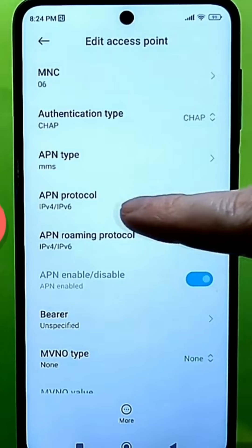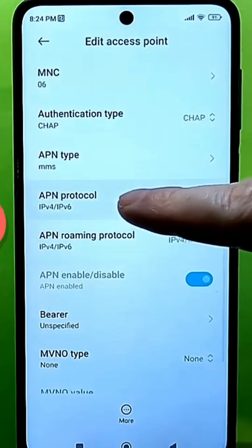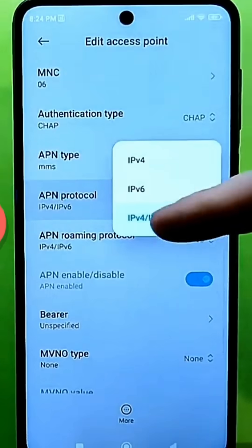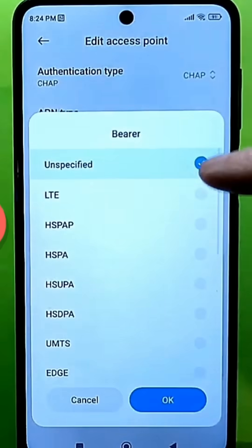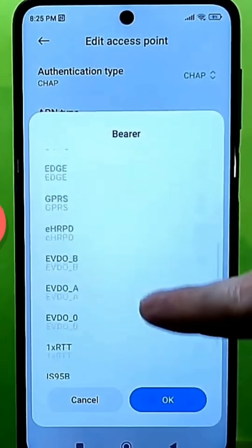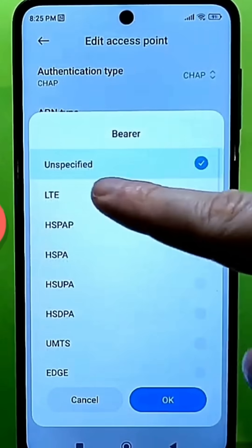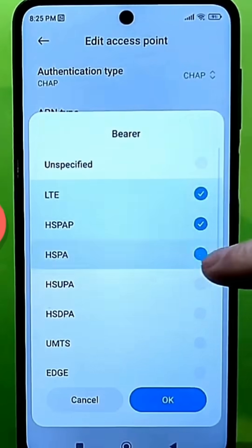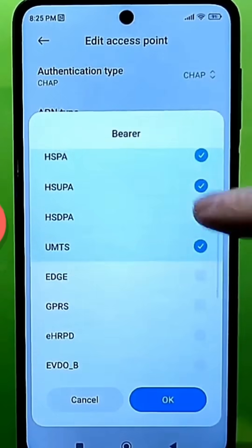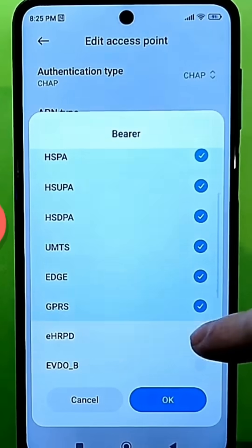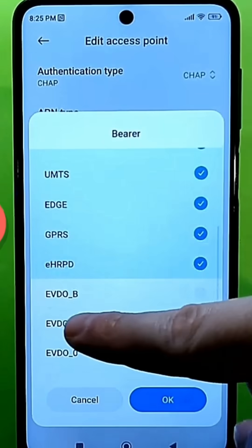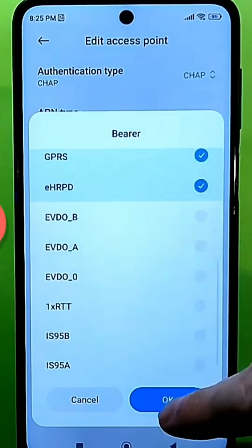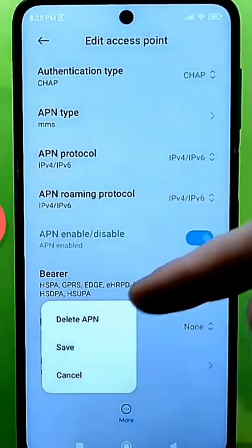And the roaming protocol should be set to IPv4. Go to the channel — everything should be configured like this. This box isn't checked, so uncheck it and check all these icons. Before that, type 'bro_' with an underscore and press OK. And most importantly, press Save.